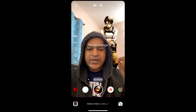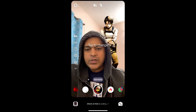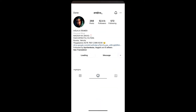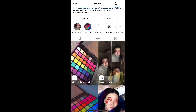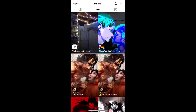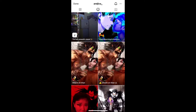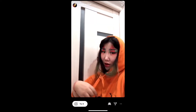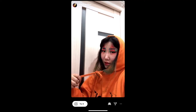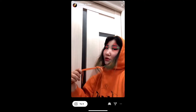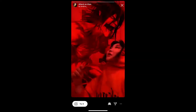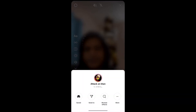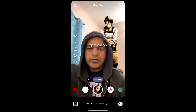To get this effect on Instagram, visit the creator profile and check their filter gallery. This is the filter — Attack on Titan. Tap on it and you will see a preview. From here you can save it to your Instagram camera tray, and tap 'Try' to try the filter. If you are not getting the effect like this, here's what you can do.